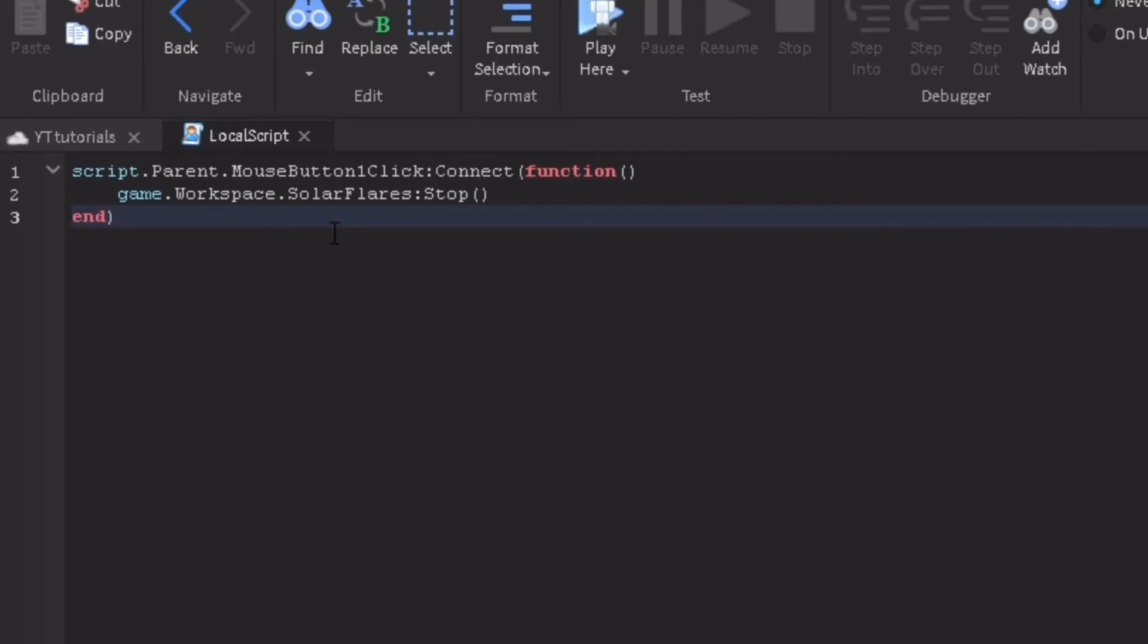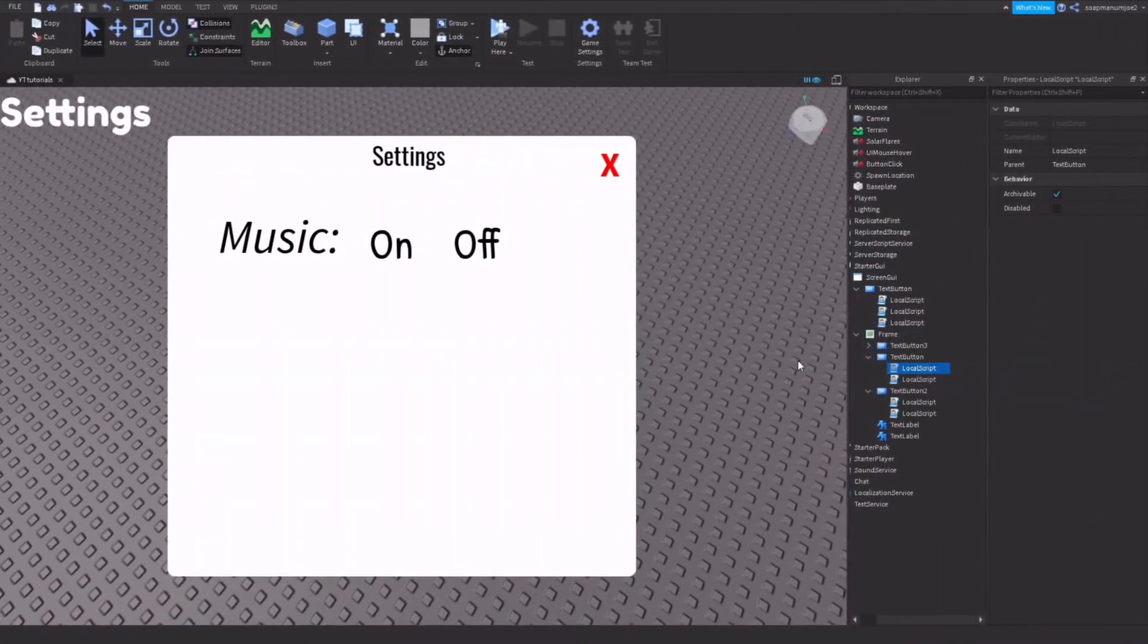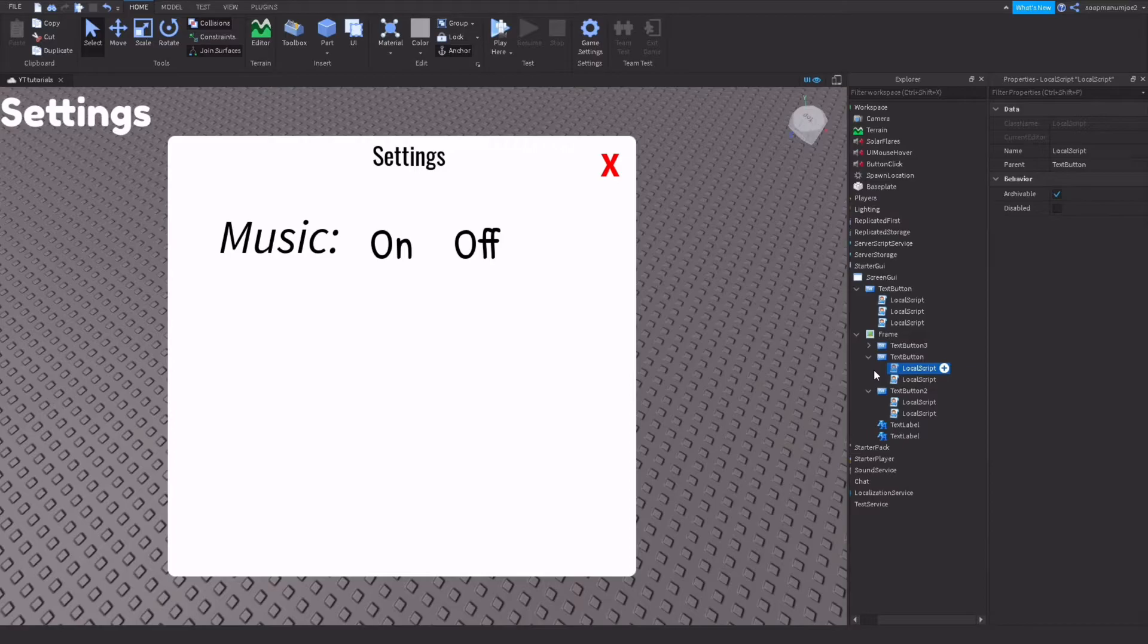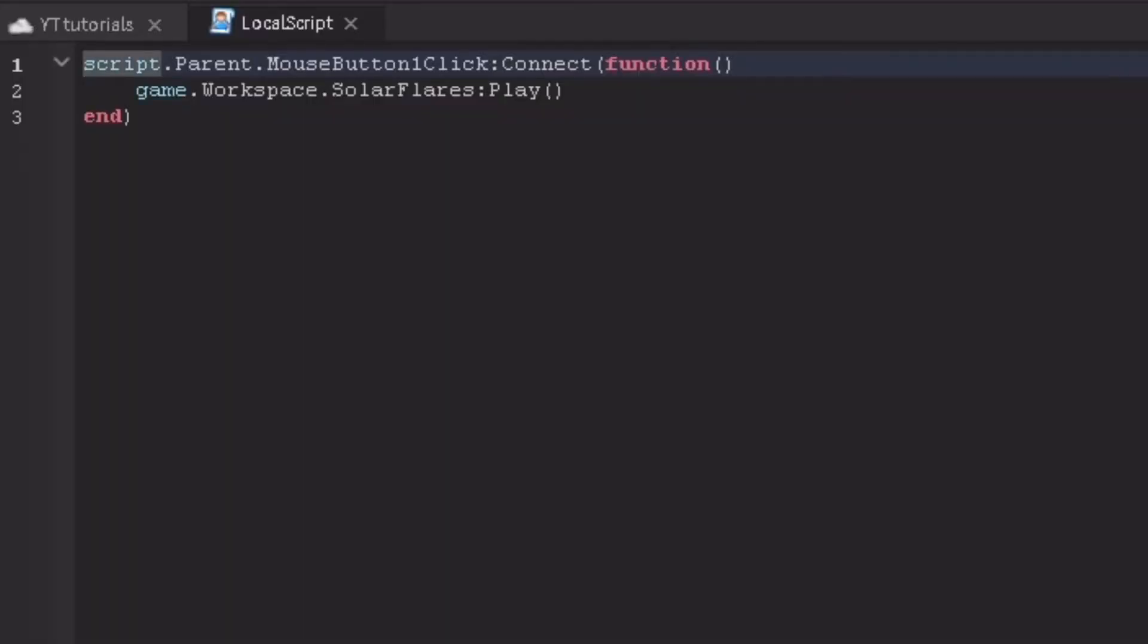Once you're done with the off button, you're going to start on the on button. Inside the on button you're going to add a local script. This is what you need to type in the local script.